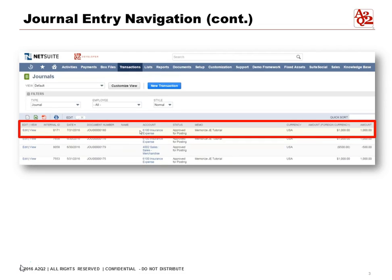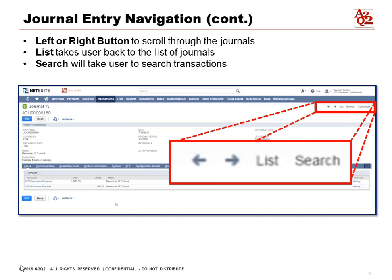You will see a listing of all the journal entries that we have, and we're going to select one journal entry, number 180, and look at an example. Once you click into the journal entry, it will take you there, and now you can see some details.